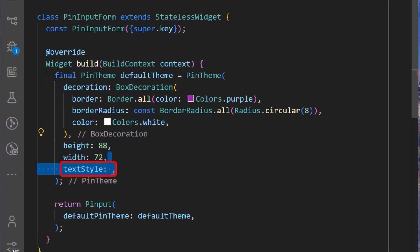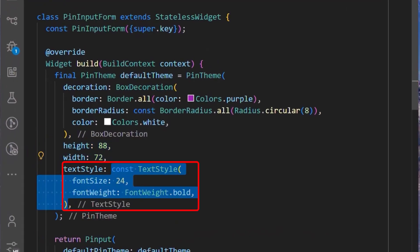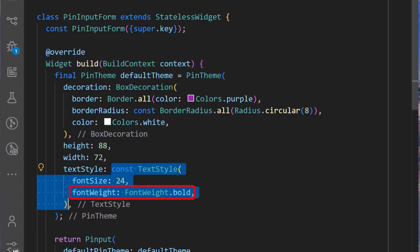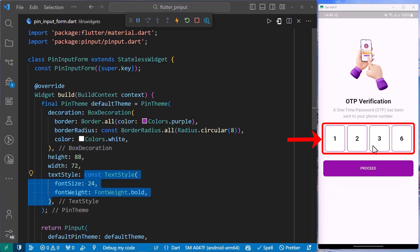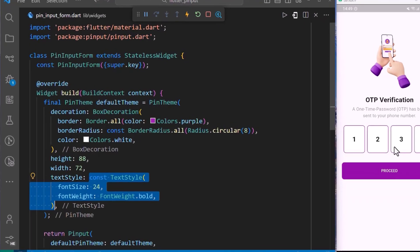Lastly, we can define the text style property for the default theme. I have defined the text style and set the font size to 24 and added a font weight of FontWeight.bold. And with this saved, we can see that we have applied a text style property to each of the input fields in our Flutter application.